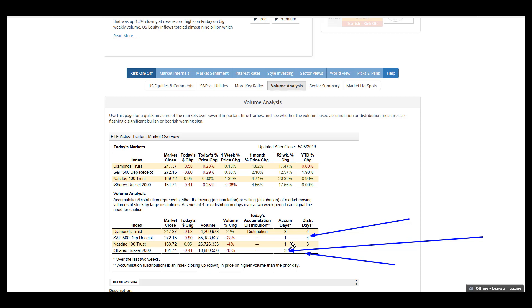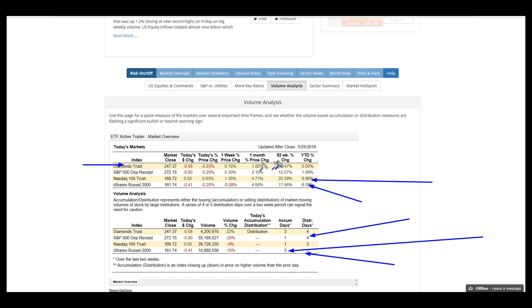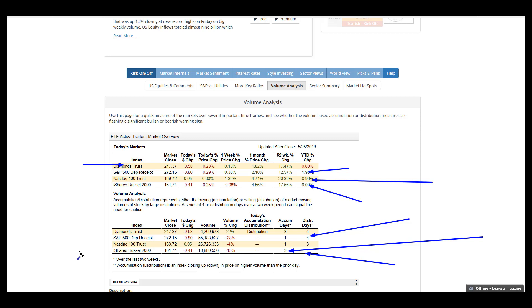Even though NASDAQ has proven to be a really good performer, year to date it's the strongest at 9% with Russell's up 6%, the Dow flat, and the S&P just barely hanging on to positive gains.